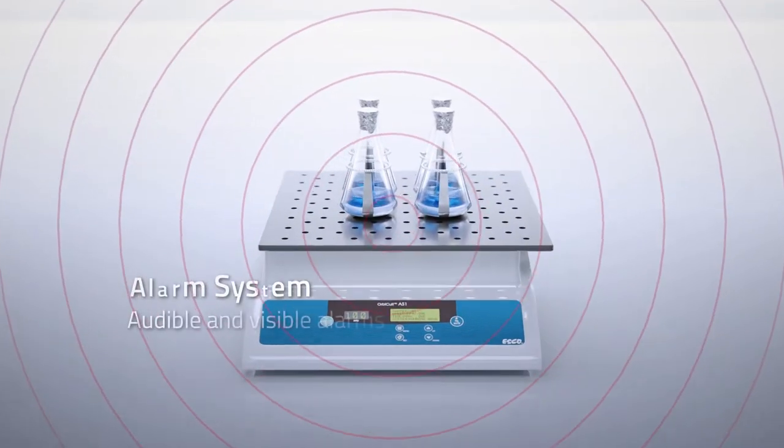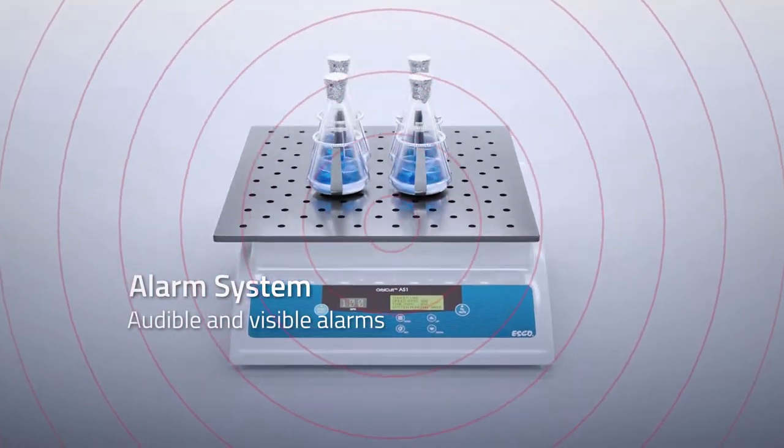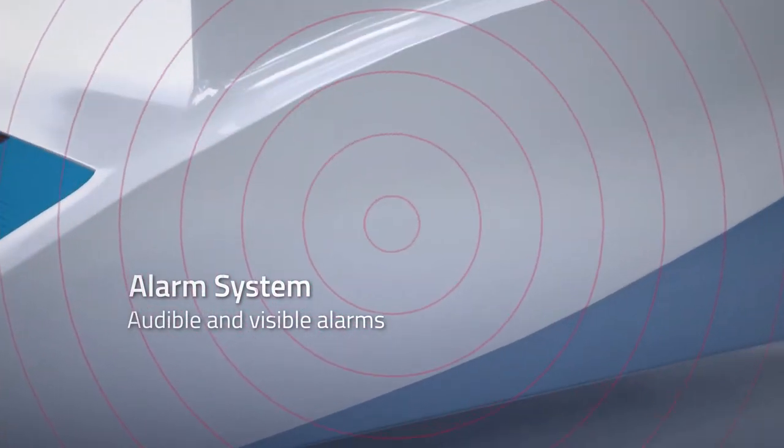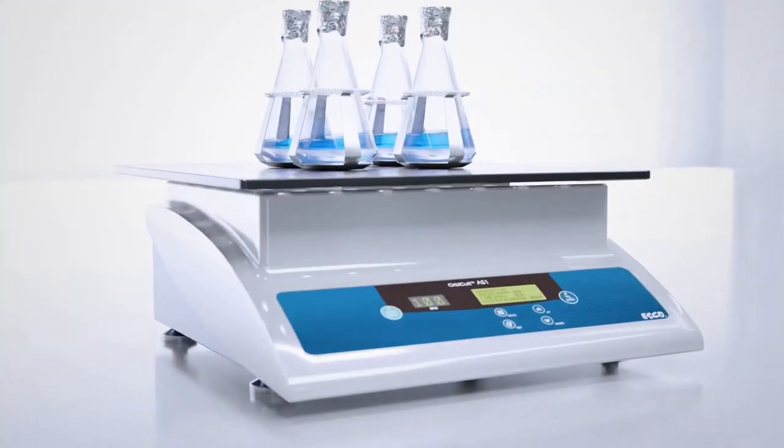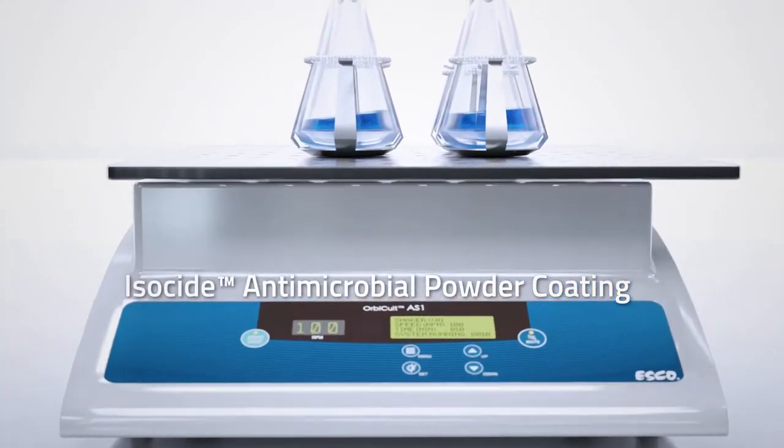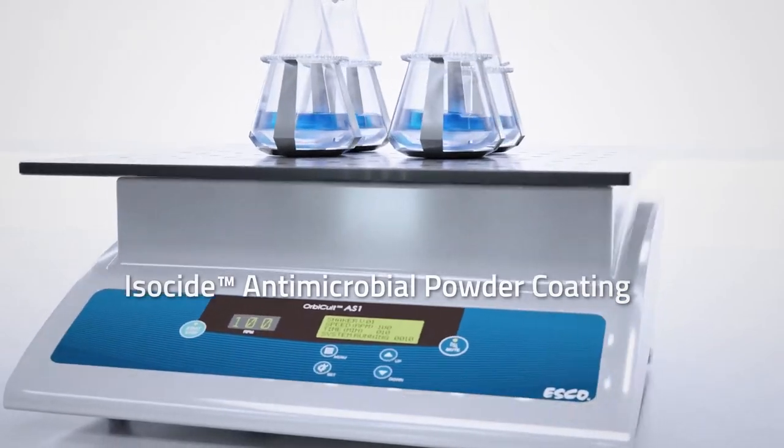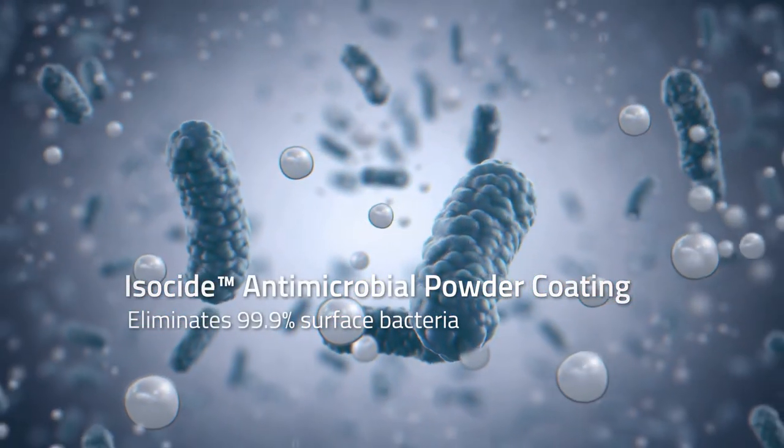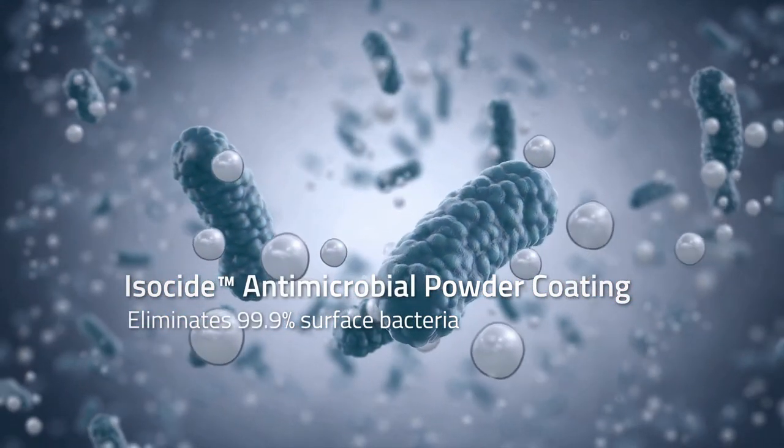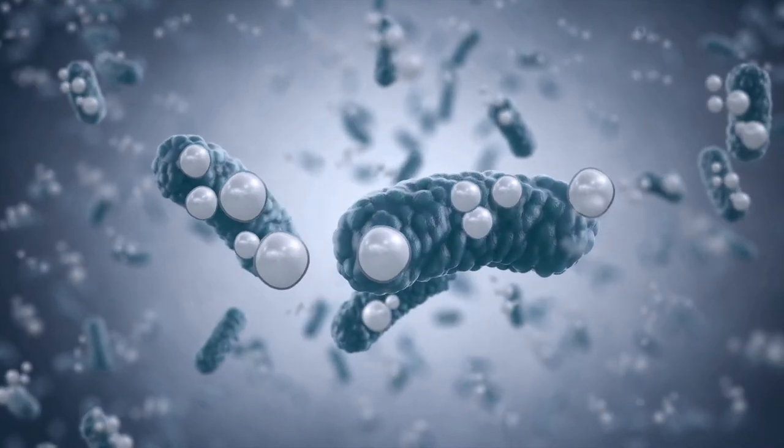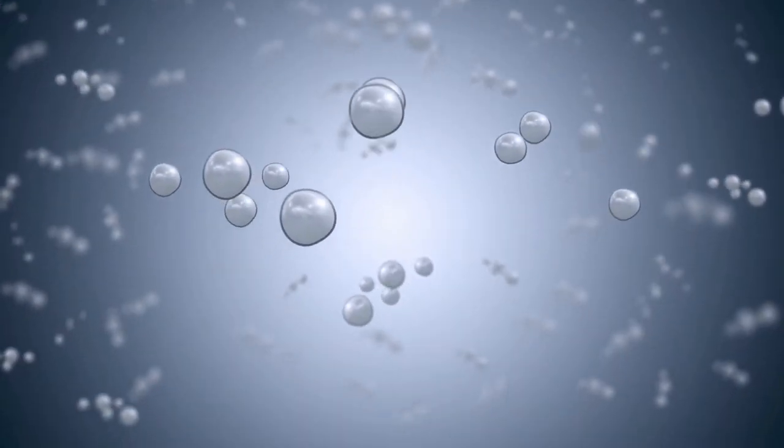Alarm system with audible and visible alarms that alert any undesirable situation. Built for safety with iso-side antimicrobial powder coating. It eliminates 99.9% of surface bacteria within 24 hours of exposure.